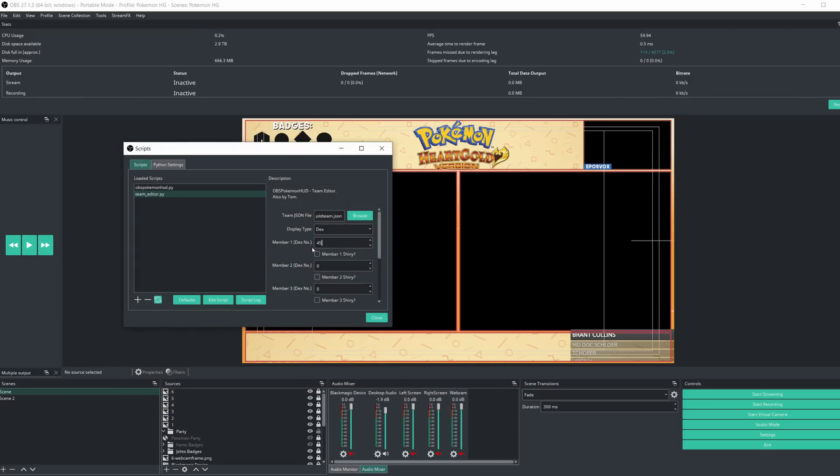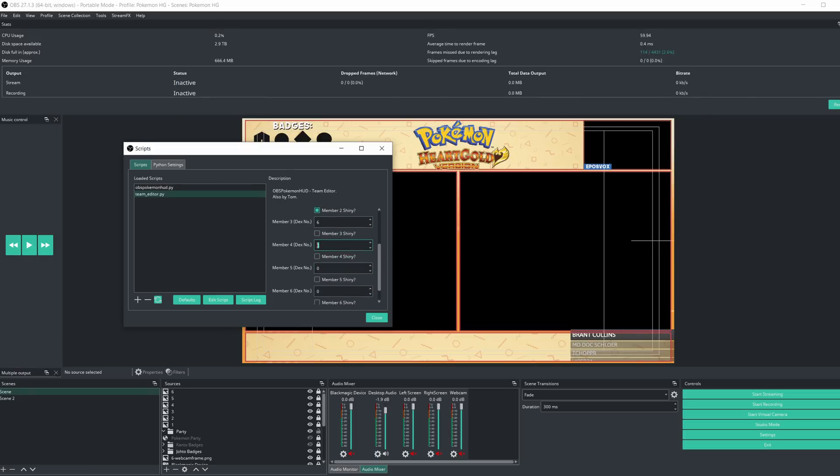Here you now have the ability to enter the dex numbers for each of your Pokemon. Now keep in mind this is using the Pokemon Showdown dex, so it will be the full national dex, not necessarily the adjusted dex numbers for your specific game, but you have access to every single Pokemon, so you can just enter the numbers and then check whether they're shiny or not. Click Save.